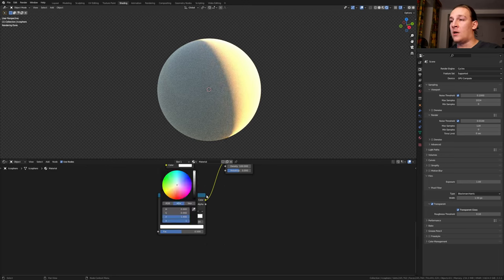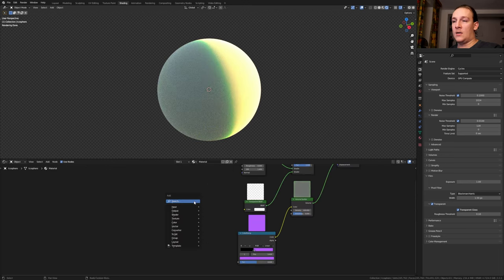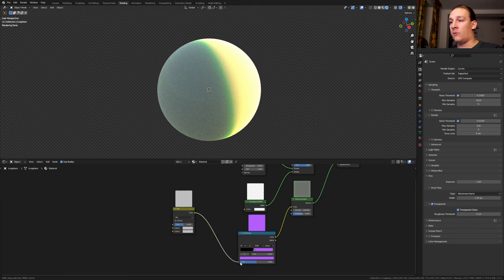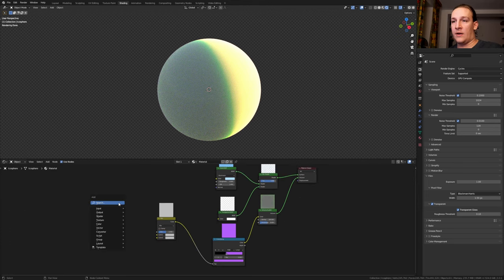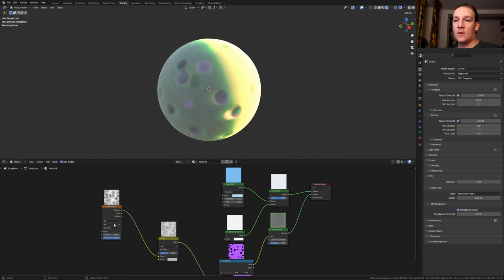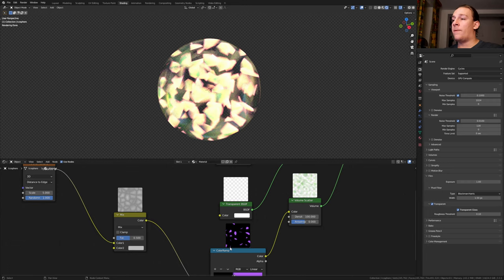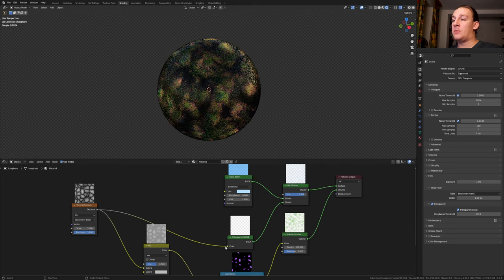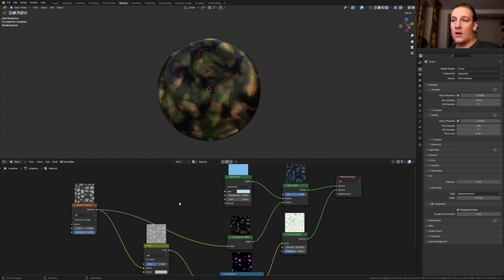Make the white purple. Add a mix RGB. Plug the color into the factor. Add a Voronoi texture. Plug the distance into color 1. Set it from F1 to distance to edge. By the way if you want to have these previews here you can get the node preview addon through the link in the description. Plug the distance into the color of the transparent BSDF.